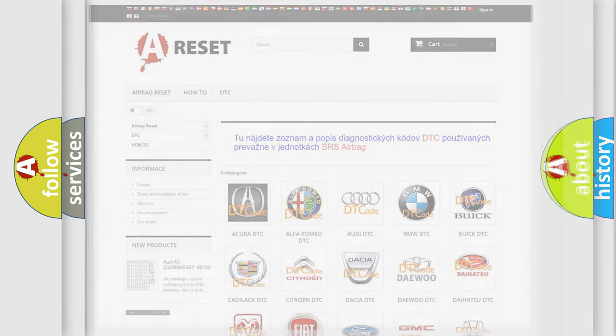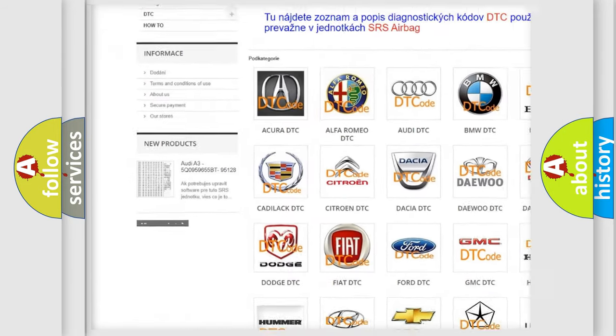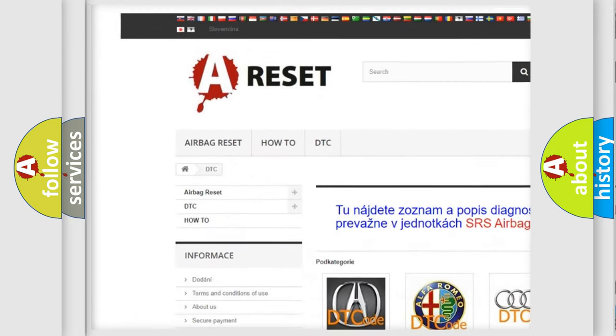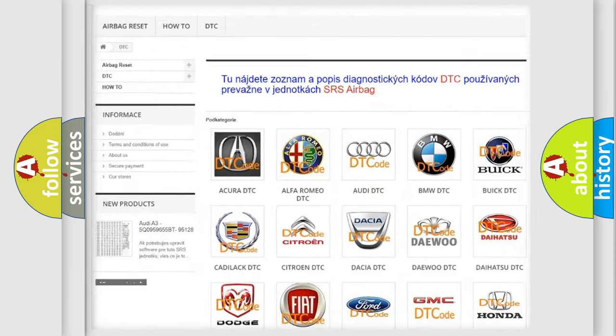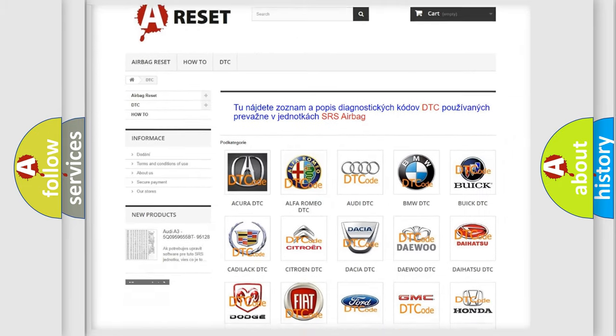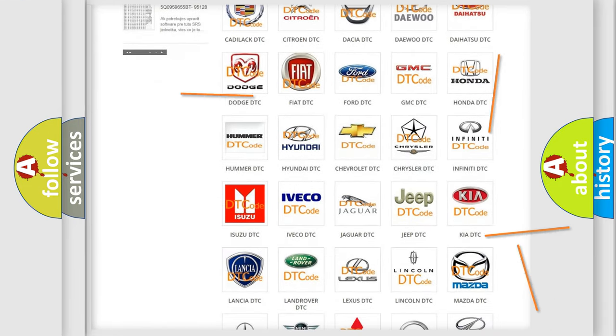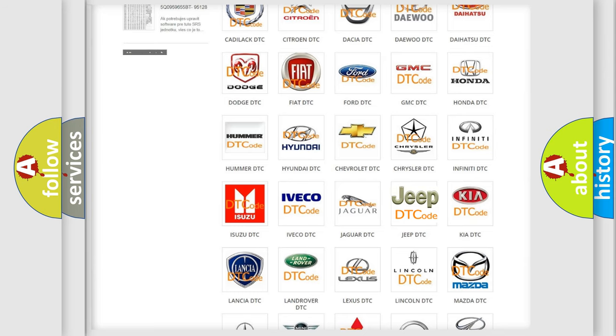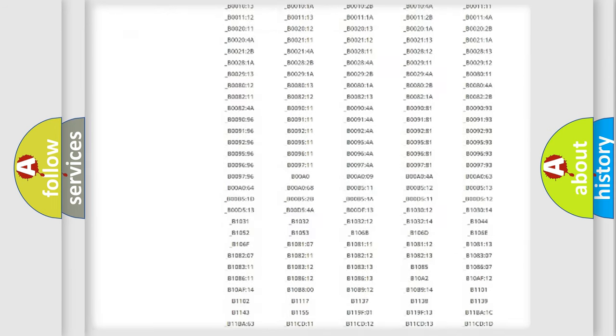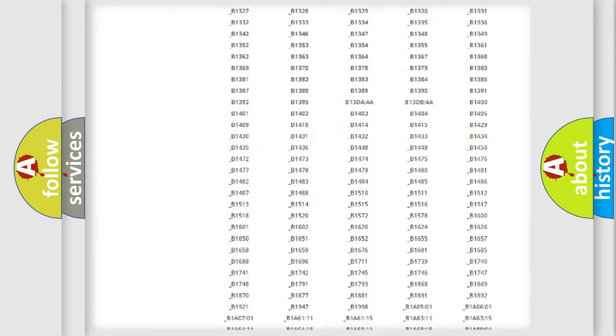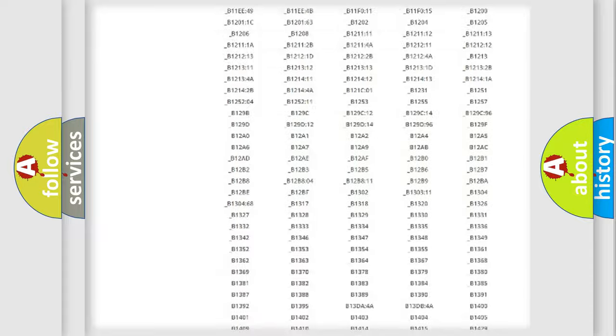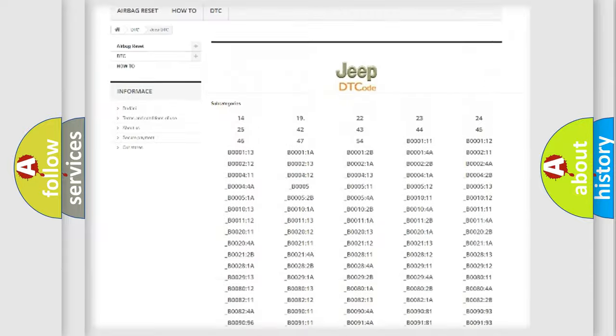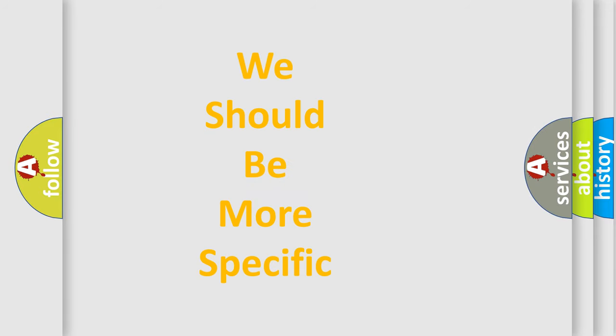Our website airbagreset.sk produces useful videos for you. You do not have to go through the OBD2 protocol anymore to know how to troubleshoot any car breakdown. You will find all the diagnostic codes that can be diagnosed in Jeep vehicles, and many other useful things. The following demonstration will help you look into the world of software for car control units.